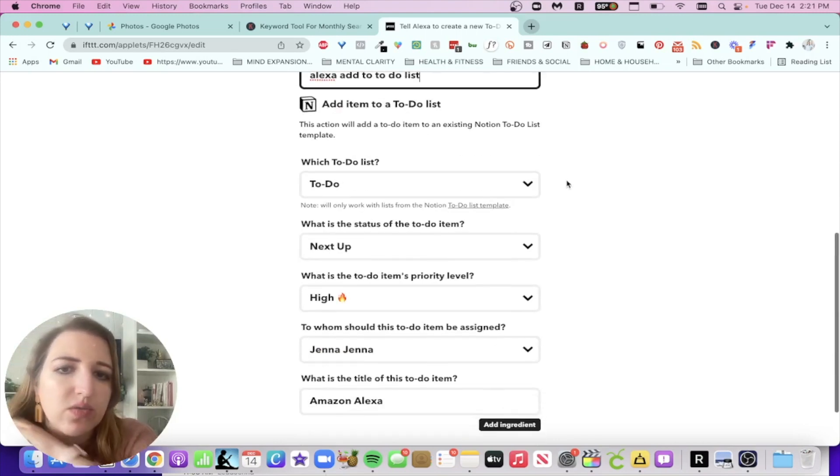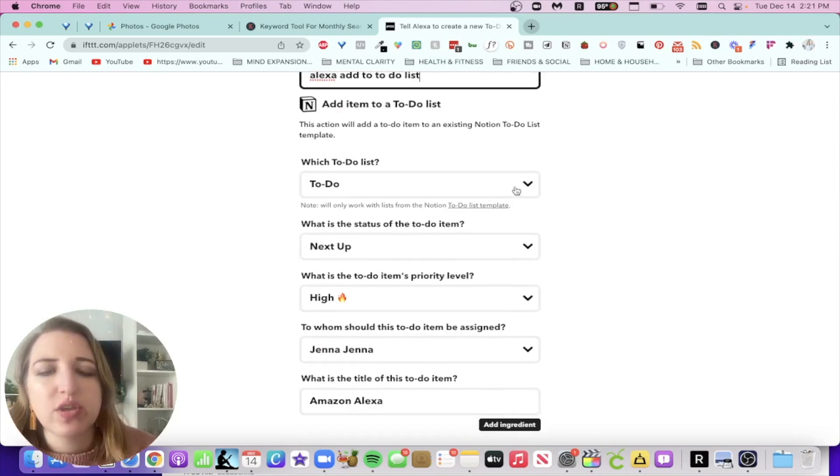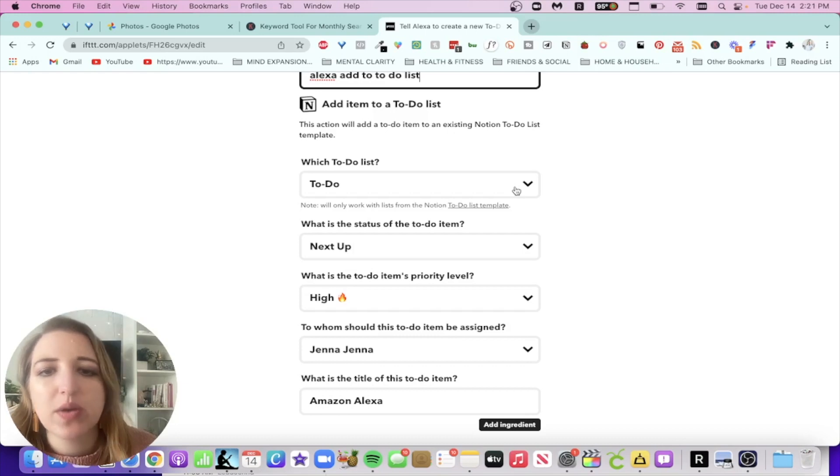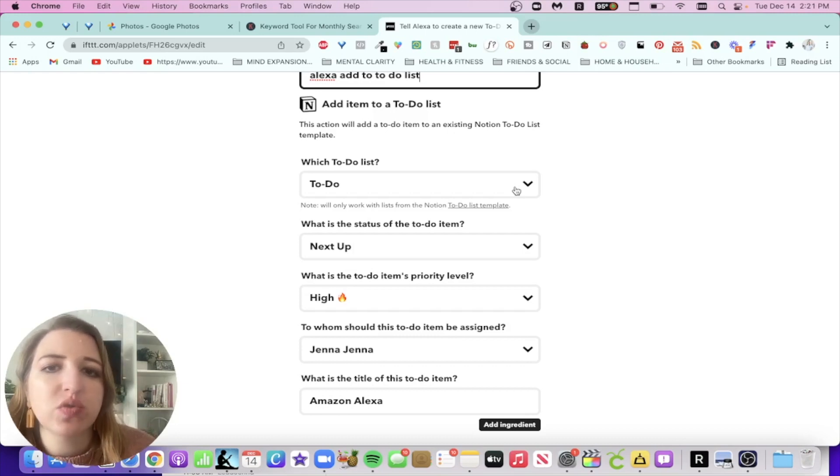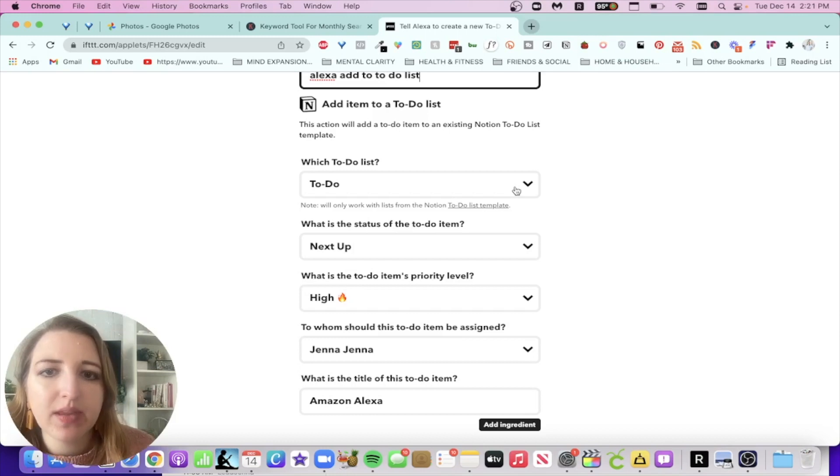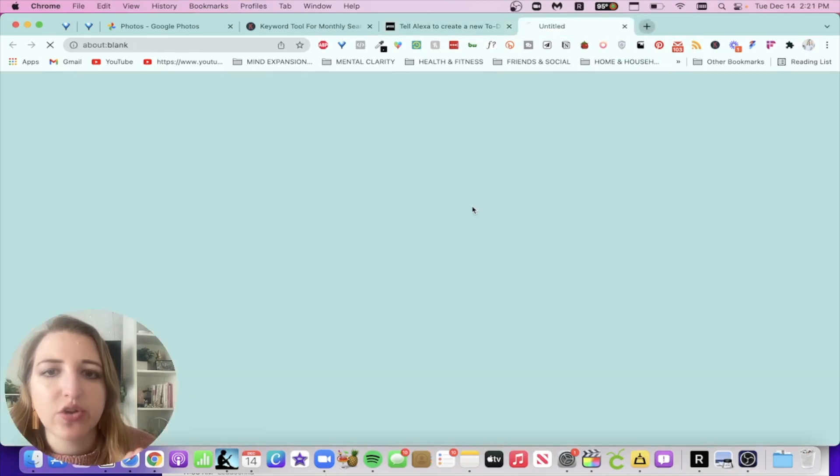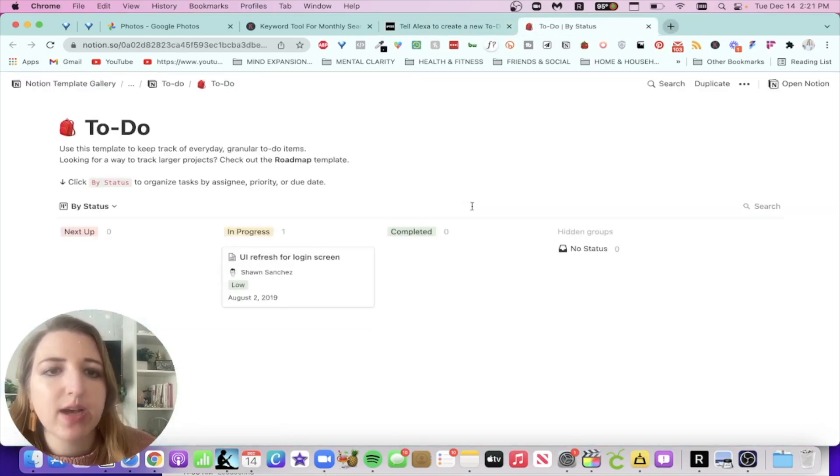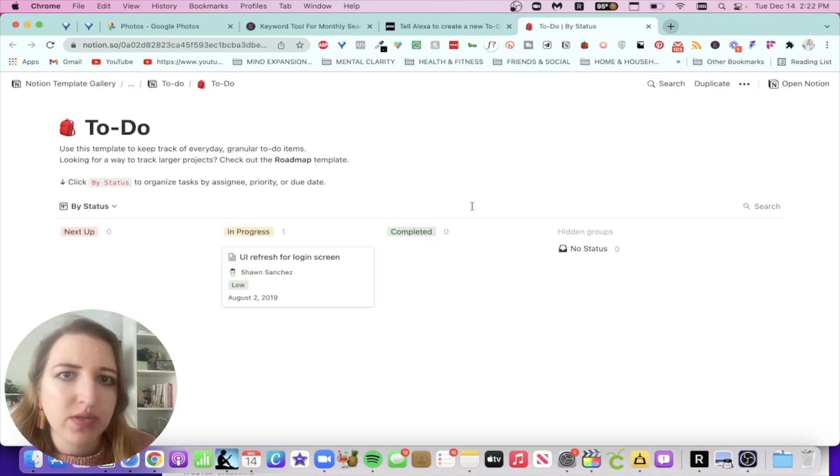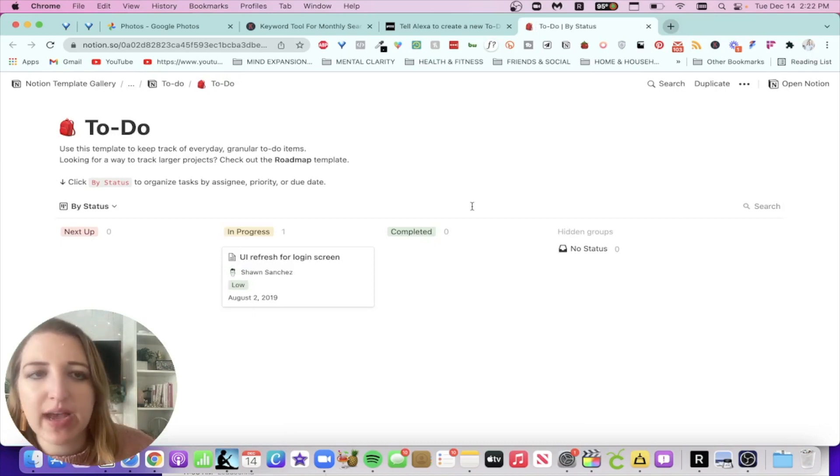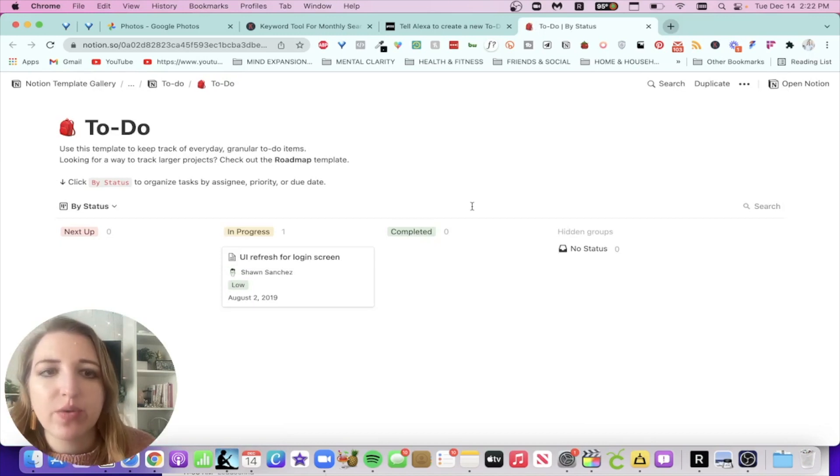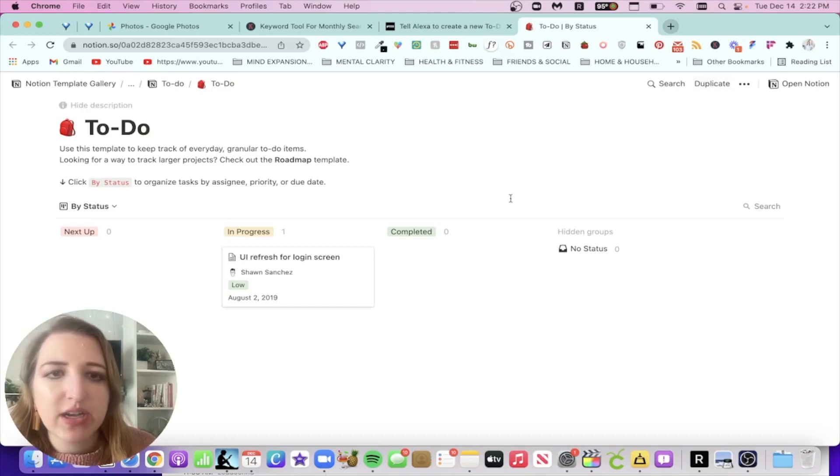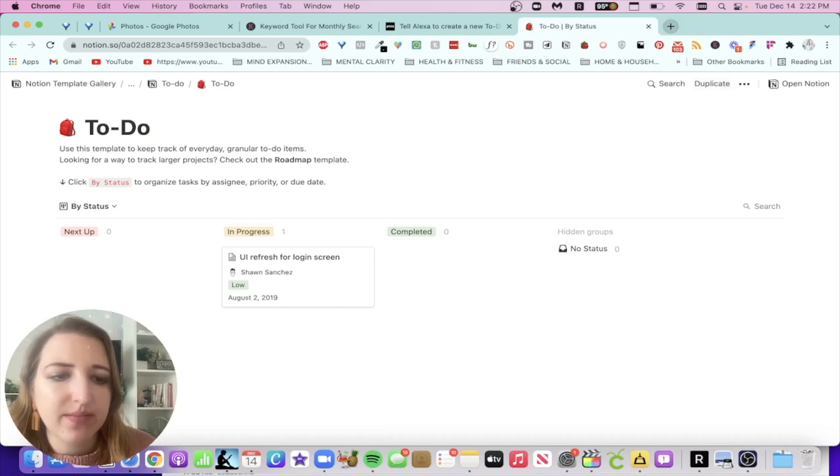So in order to make sure that you have the list, it says note will only work with lists from Notion to-do list template. Now you're going to have to click on this. And this is the one that comes from Notion. This is the one that it works for both this specific recipe as well as the one that I've also done. So what you're going to do is you're going to duplicate this back into your system. I'm actually going to cut to my Notion to show you how I've done that.